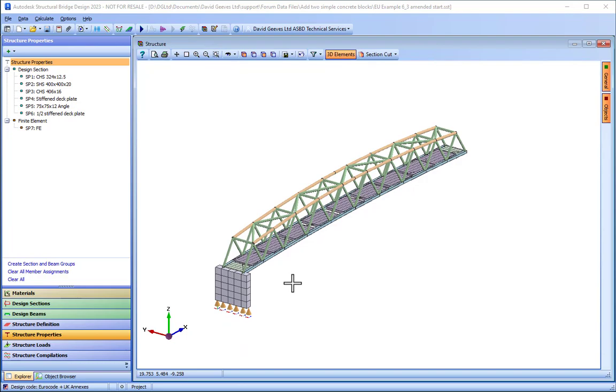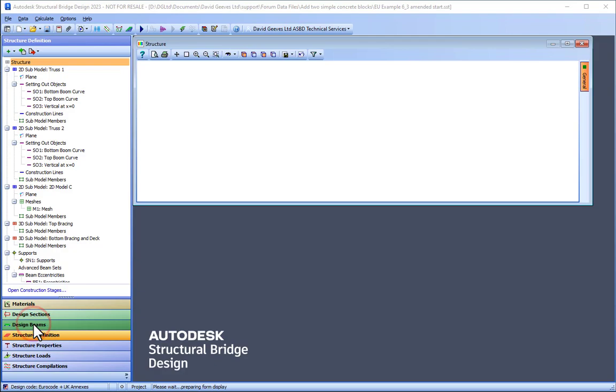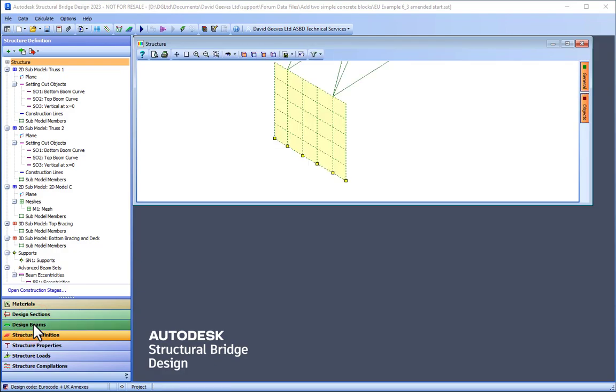When all this is done, it is easy to copy this complete submodel to the other end of the bridge deck.